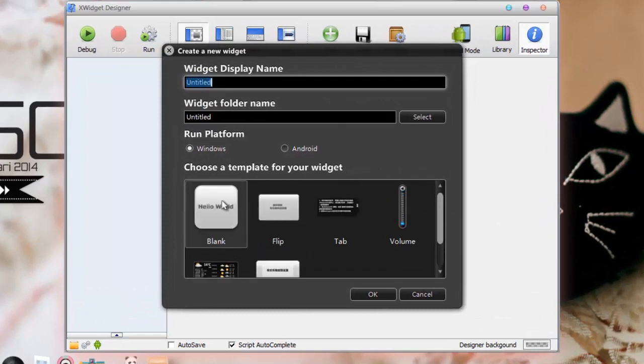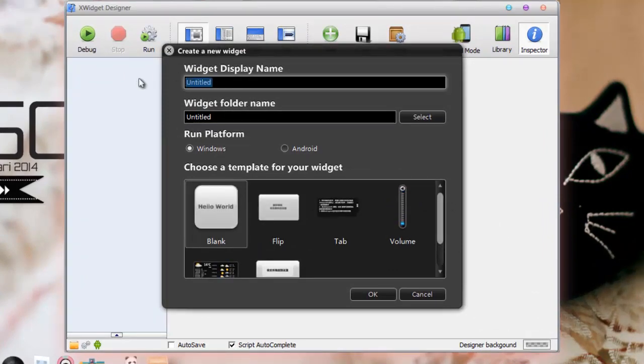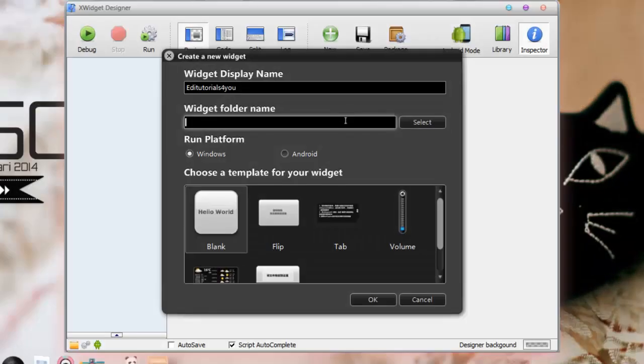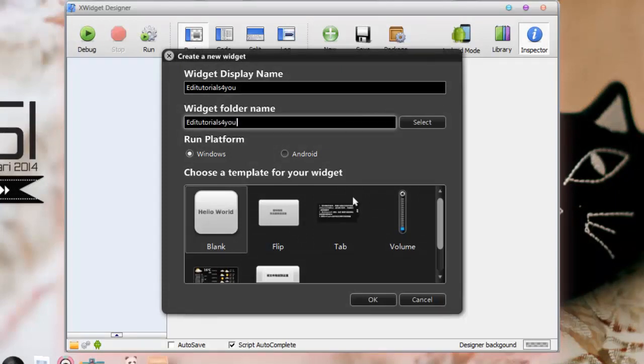This is going to be the pop-up. I would just press blank and you can name the clock. I'm just going to name the clock edtrails4u. You also need to make a folder, so just put a random folder name and press ok.